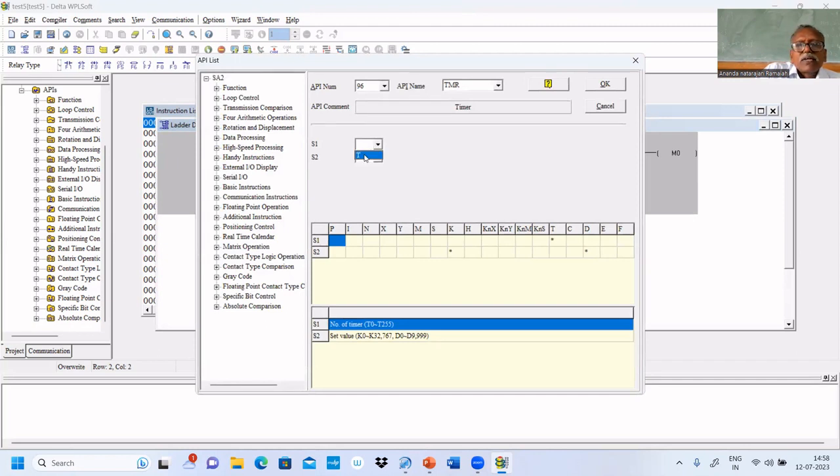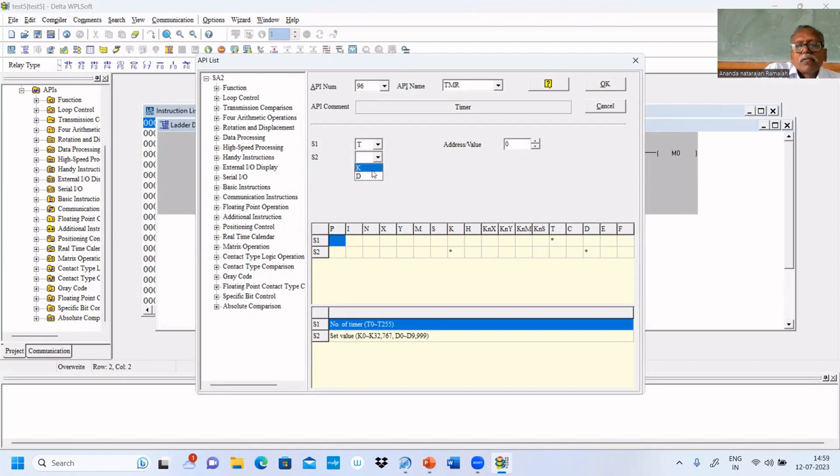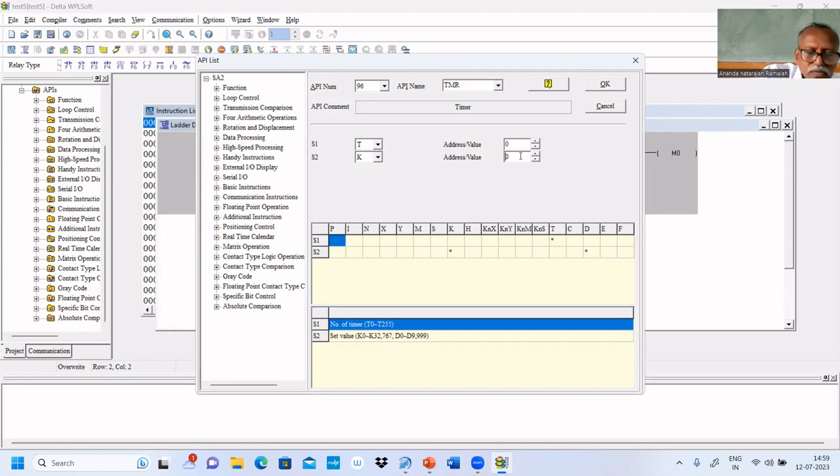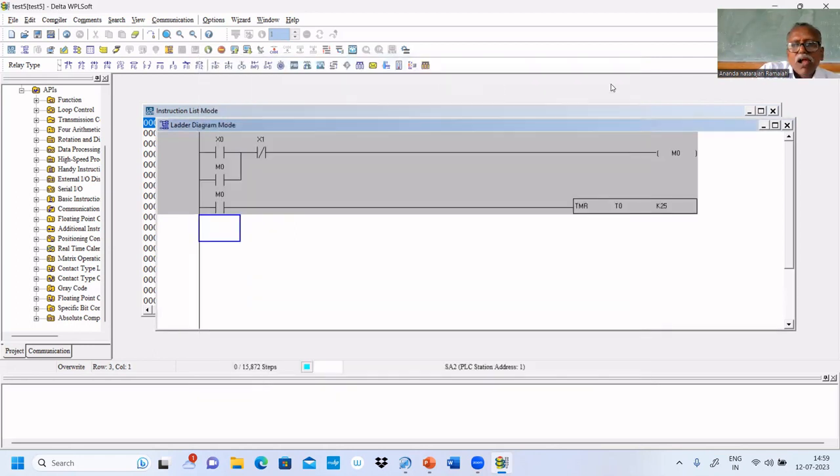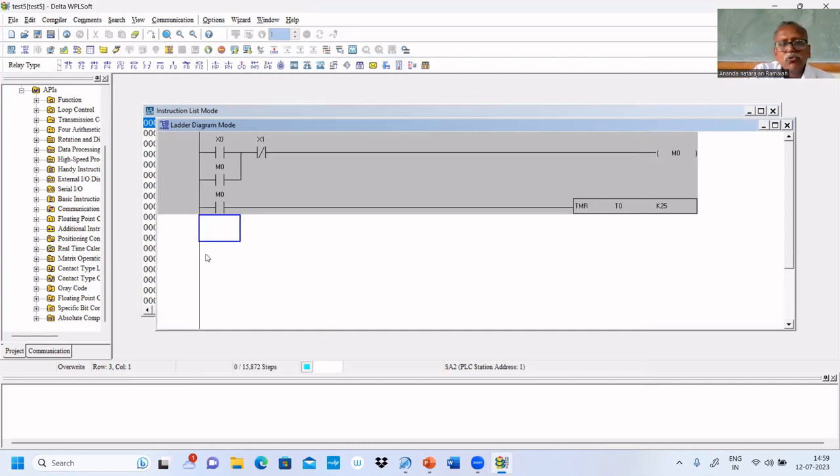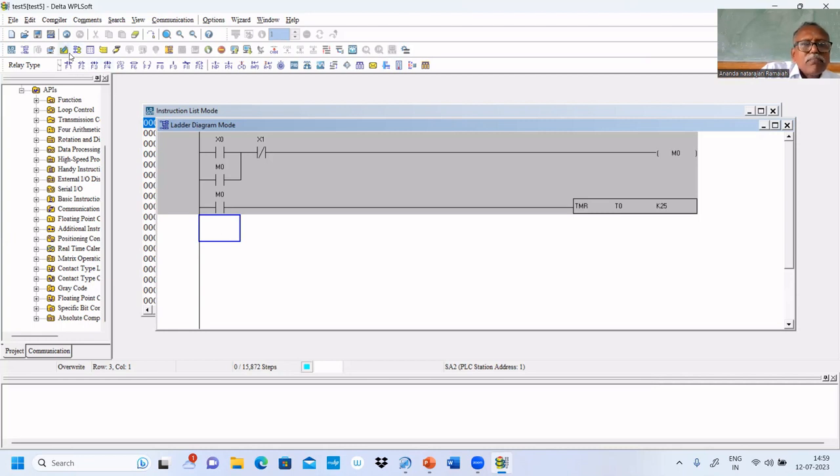We're going to use a timer with tag 0, and that timing we're going to use, say 25, we gave.